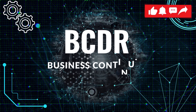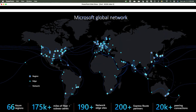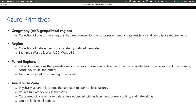We cannot start a BCDR series without talking about the basics. Let's start by talking about the Microsoft global network. When we talk about a region, we're talking about a collection of data centers within a latency-defined perimeter — for example, US West. There's also the concept of paired regions, which is a set of Azure regions that are predefined and where Microsoft provides out-of-the-box cross-region replication.